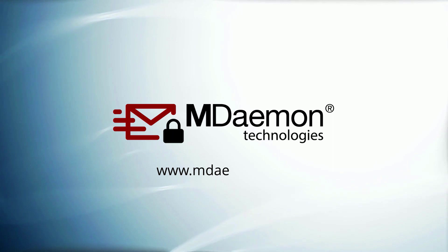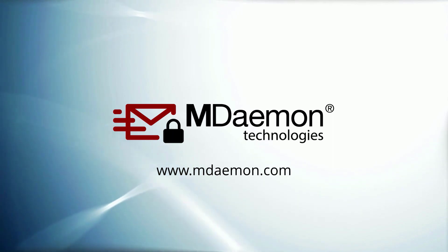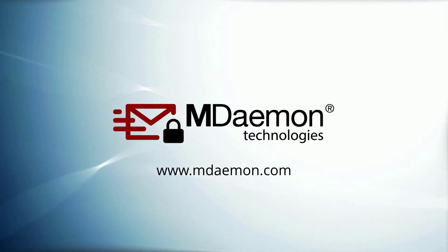Visit our website at mdaemon.com to learn more, and be sure to hit that subscribe button to be notified when new tutorial videos come out.